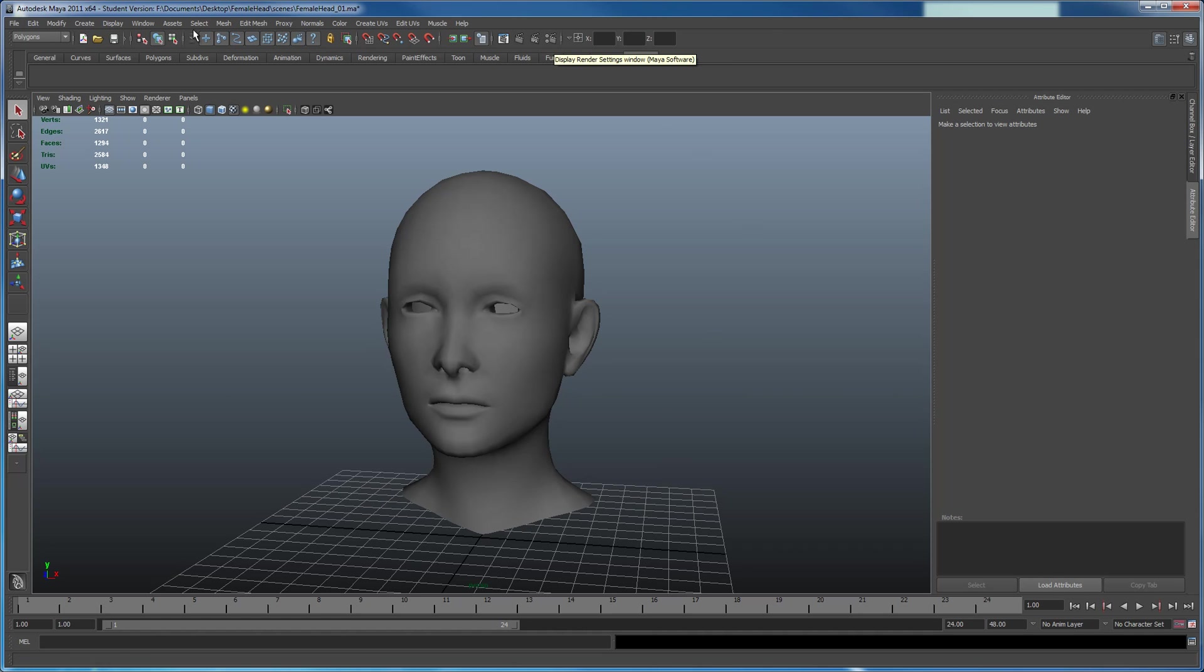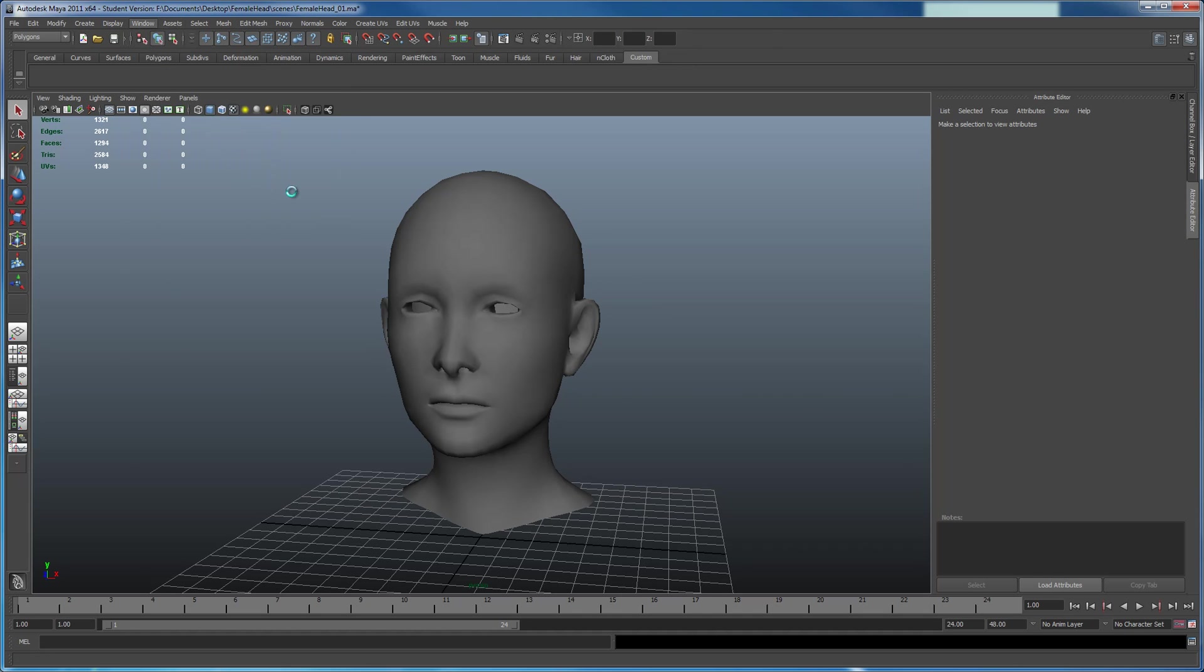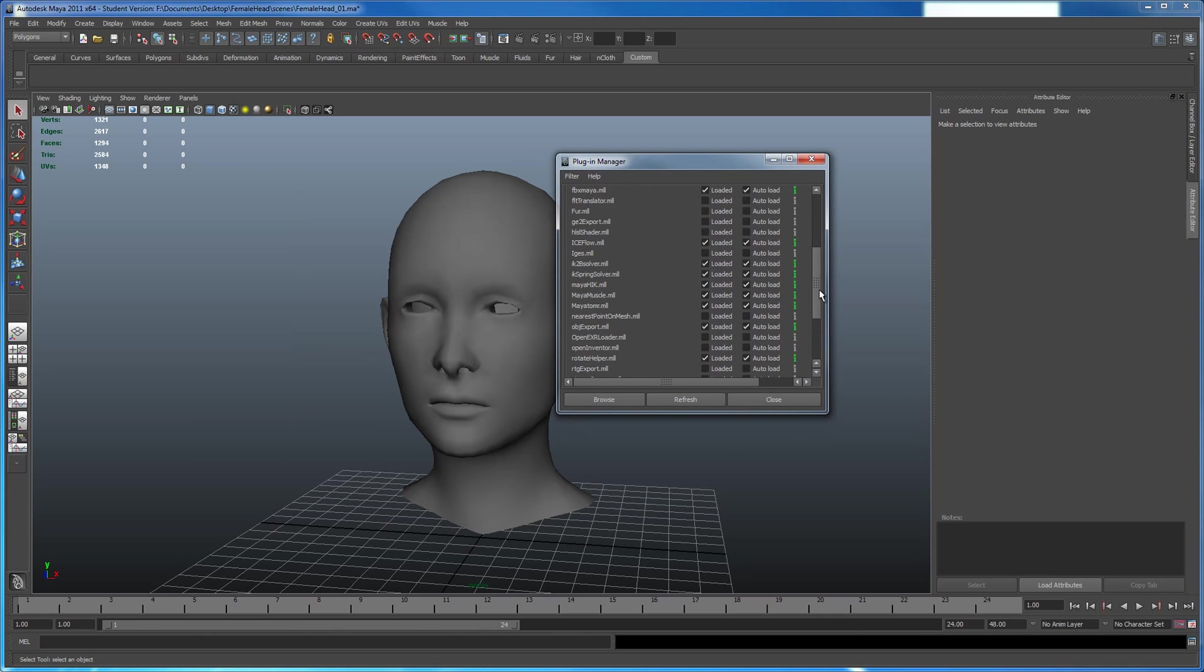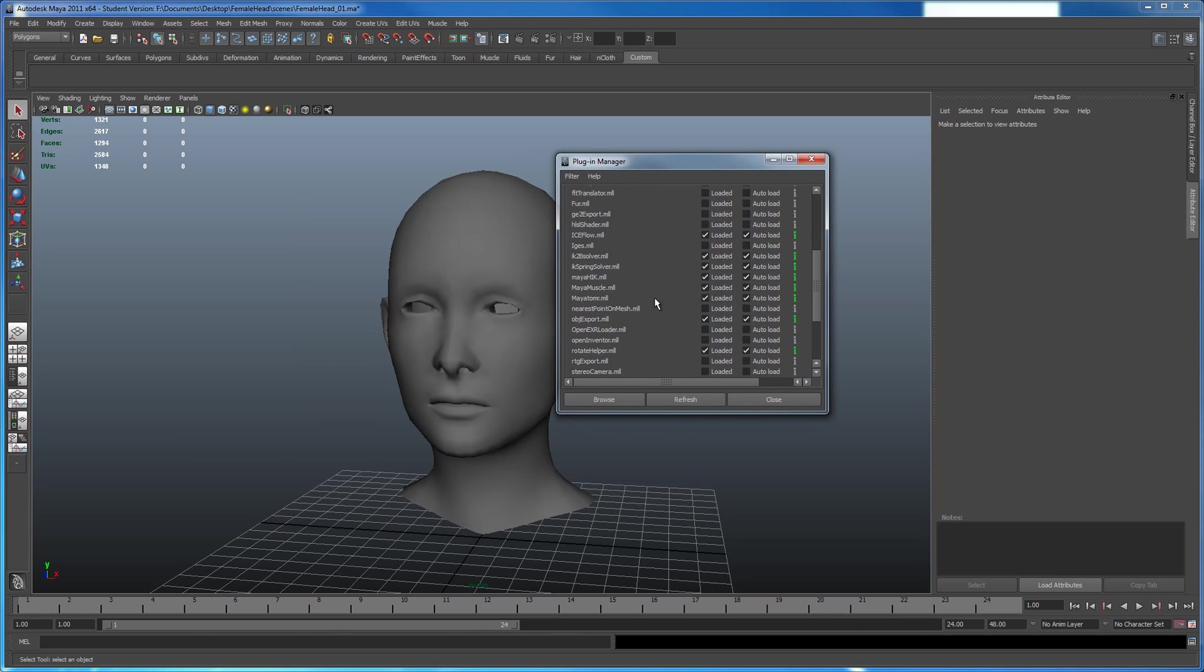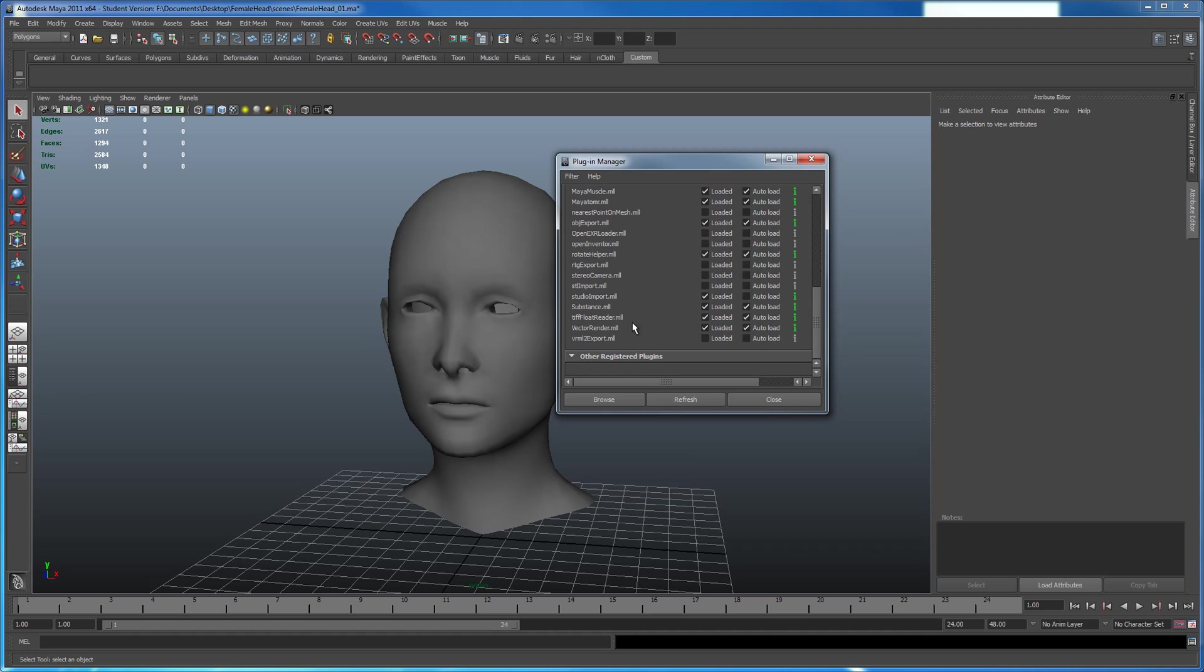So I want to make sure my plugin is loaded. I go to Windows, Settings Preferences, Plugin Manager. You should get a window like this that pops up. I'm going to scroll down and make sure that Maya to MR is loaded. The other method I'll be using is the Vector Render. I also want to make sure Vector Render is turned on.